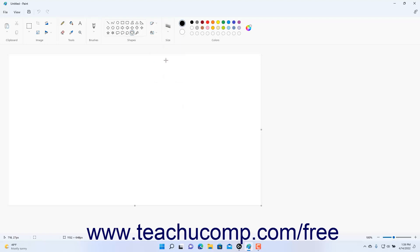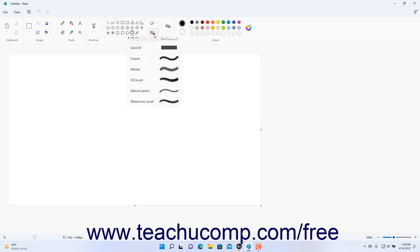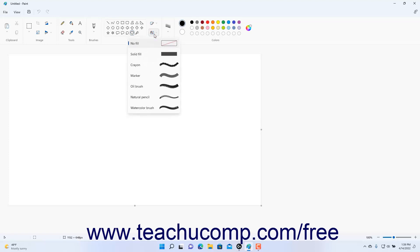To then select the Fill style of the shape to draw in Paint, click the Fill drop-down button in the Shapes button group in the ribbon, and then select a Fill choice from the drop-down menu.